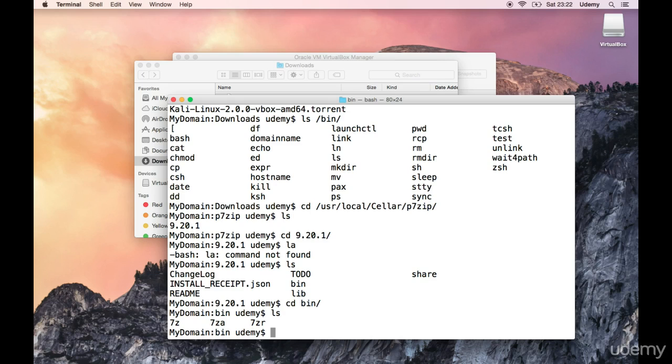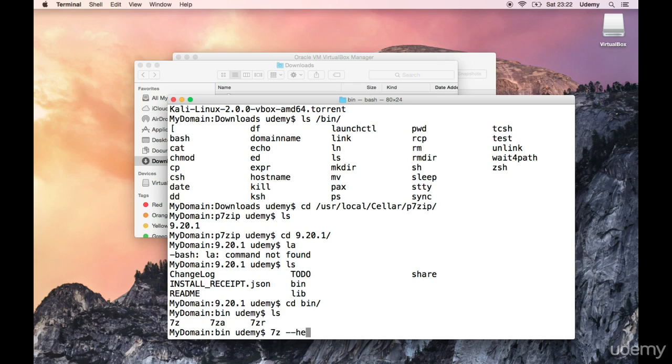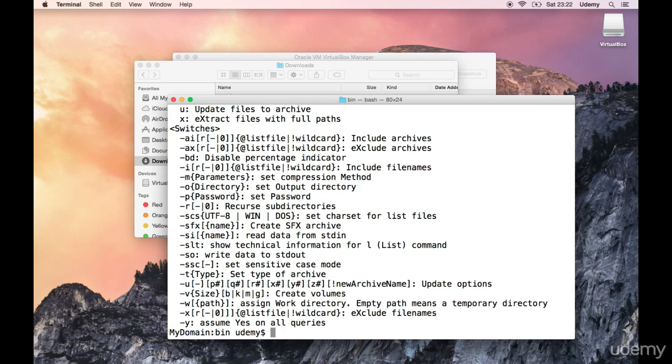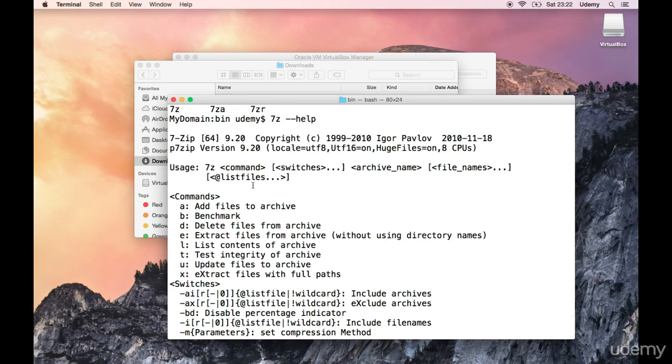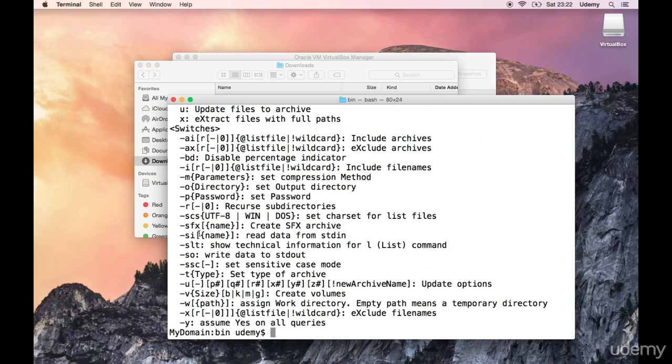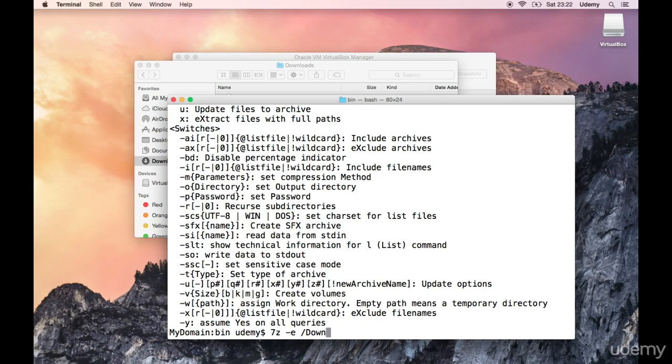Ah there we are. So 7z dash dash help. So give me the help button. Add files to archive, benchmark, delete files, extract files from archive without using directory names. Okay fine let's try the extract dash e.